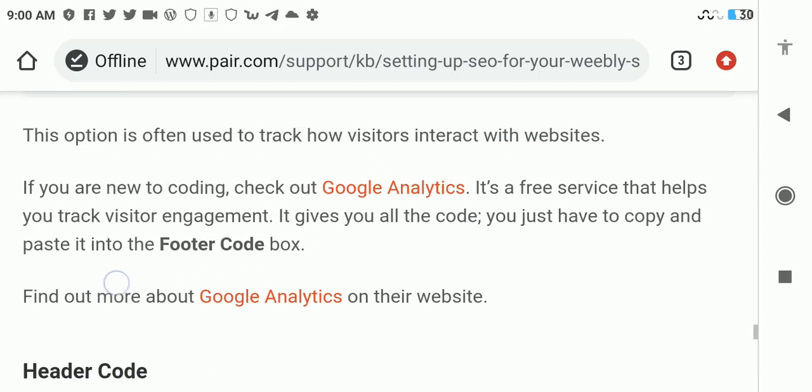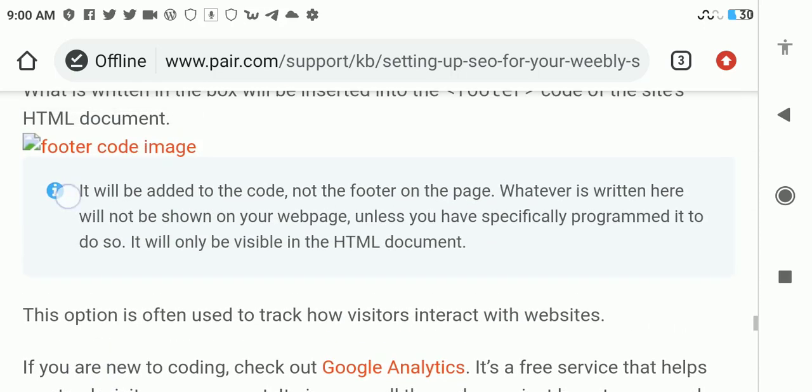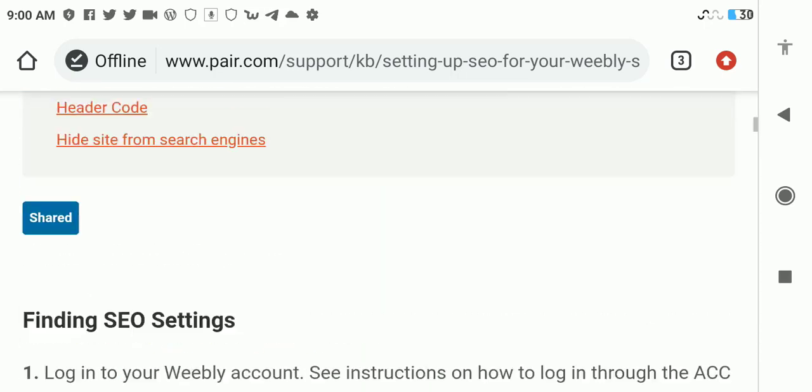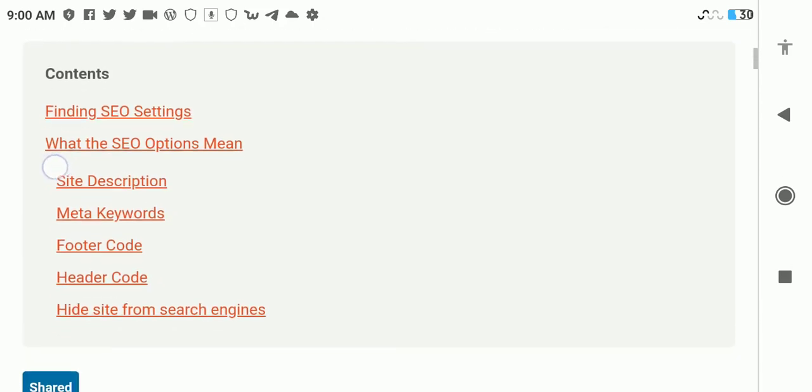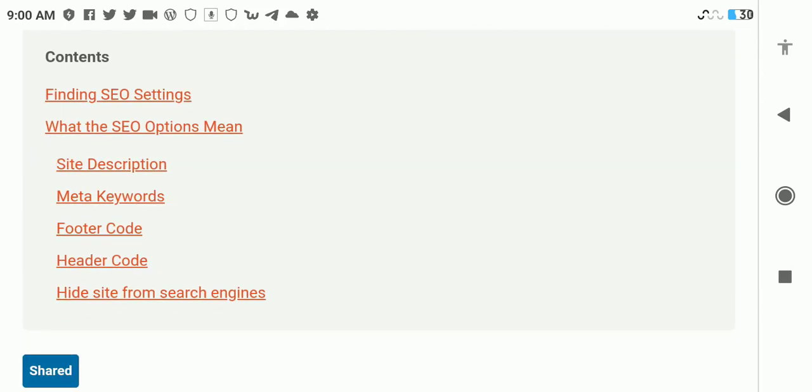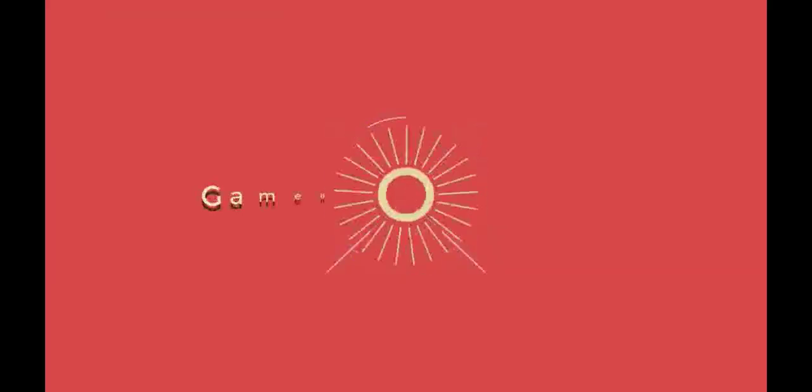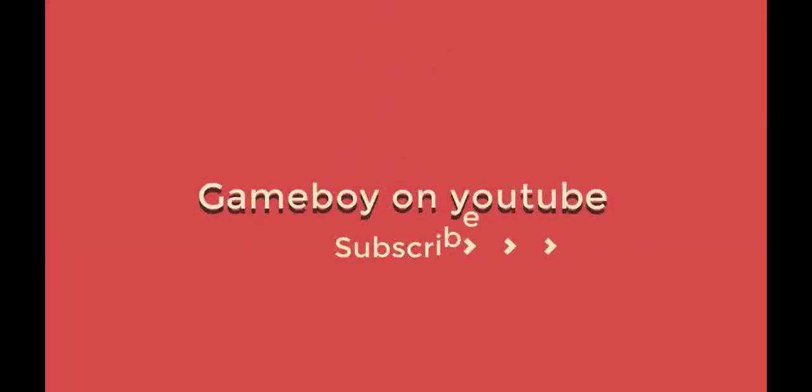These are basically what you need to do to SEO your Weebly sites. Again, five main options: site description, meta keywords, footer code, header code, and hide from search engines. But if you want to SEO your site, you don't need to hide from search engines, so you don't need to check that option.